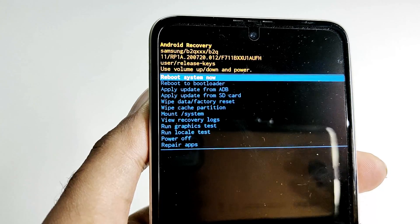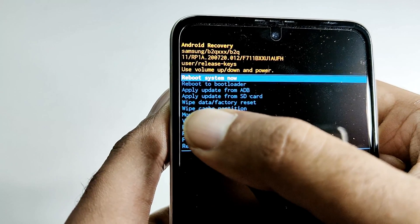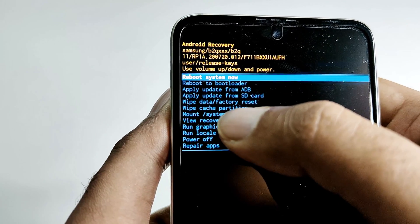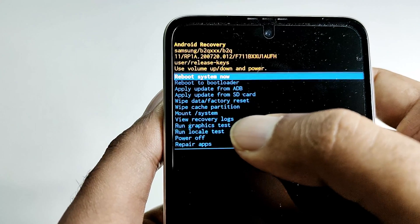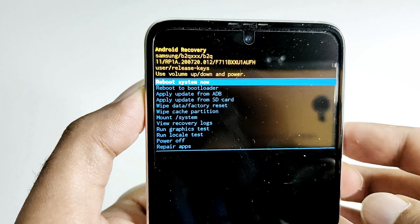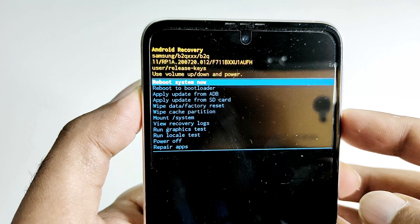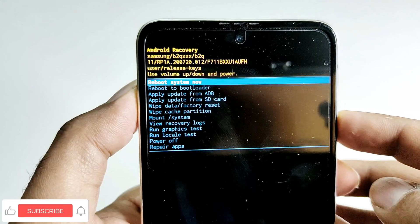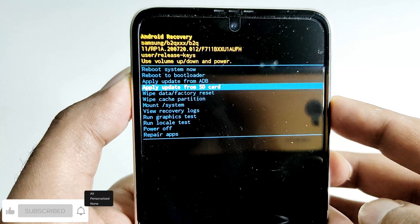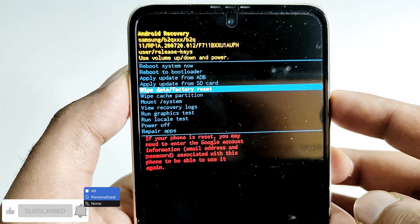Here we got some options. You can see one of them is wipe data factory reset. This is the option that we need to use. Use the volume keys to navigate between the options. Go down using the volume down to wipe data factory reset.